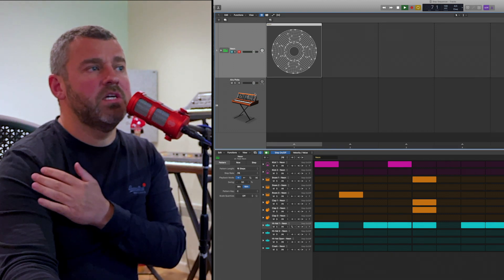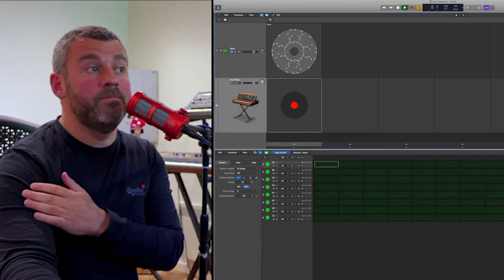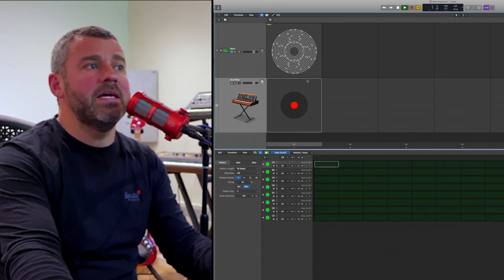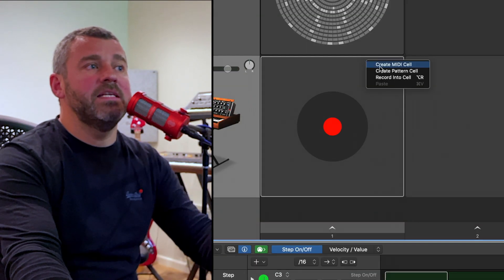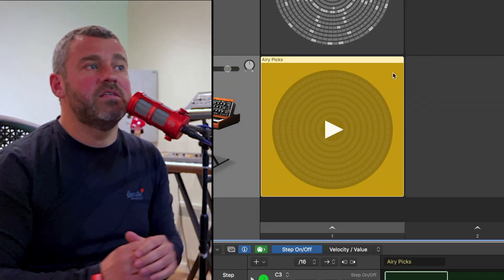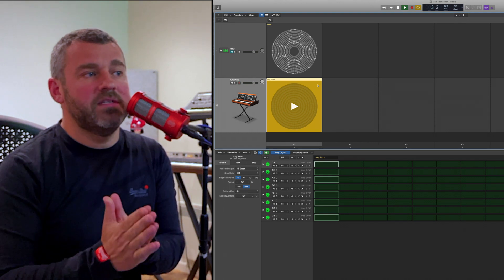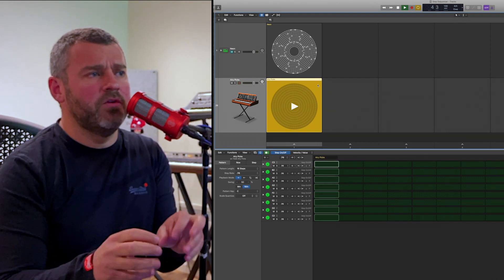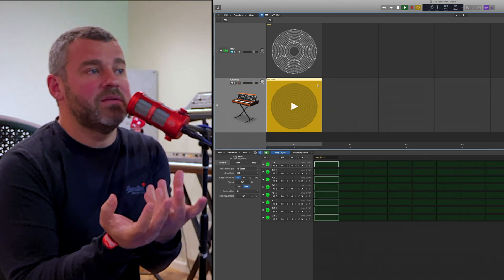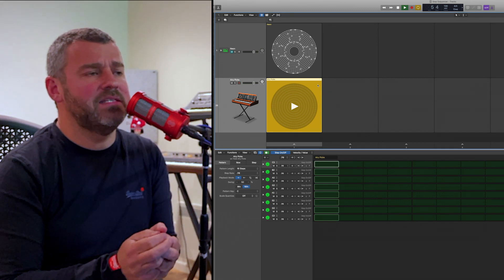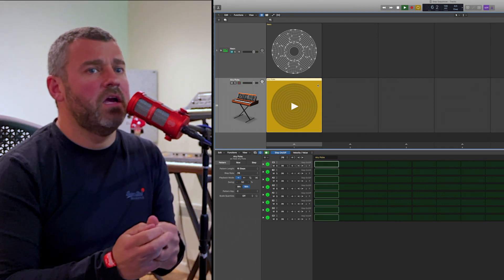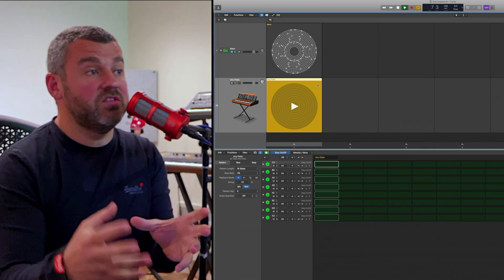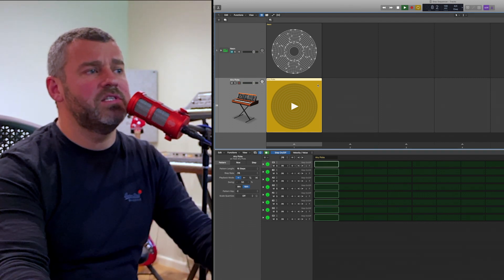What I've done here is to load a synth sound — Airy Picks from RetroSynth — and I'm going to create a pattern cell for this instrument as well so that we're ready to put a step sequence together. We're going to start working melodically and looking at some of the more extended features that exist within step sequencer for all instruments — drum machines certainly, but also for melodic instruments too.